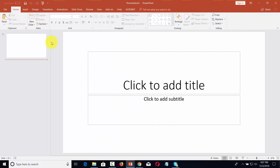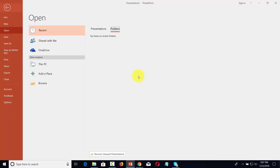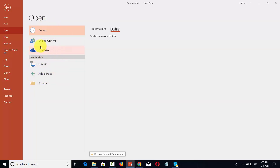The first menu we'll look at in Microsoft PowerPoint is going to be the file menu, and it's all the way to the left. When you click to open that interface, you'll notice that there are places for you to save your documents, as well as to open Microsoft PowerPoint documents from specific locations on your personal computer or in the cloud.